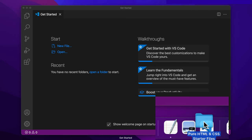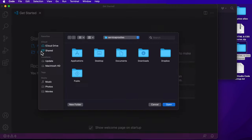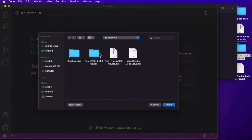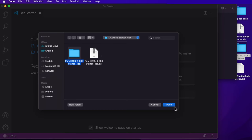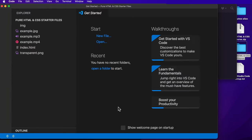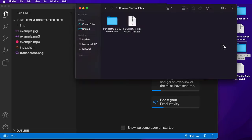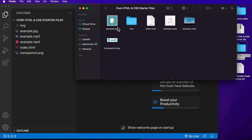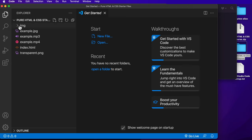If your computer supports it, you can drag and drop that folder onto the Visual Studio Code icon to add it to the workspace. We also have the option to open it from the Get Started page by clicking Open. I'll click that and go to my desktop, then the Pure HTML and CSS course folder, then course starter files, and then click on the Pure HTML and CSS starter files folder and open it. Once we've added the folder to the workspace we'll see all of its contents in the Explorer sidebar. This folder contains all the files we'll use throughout the first five sections of the course, and you can leave this folder open as we work through the lessons.